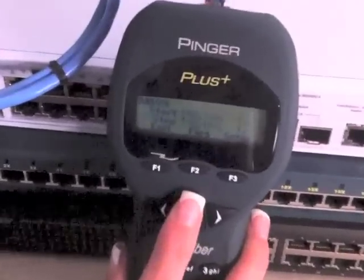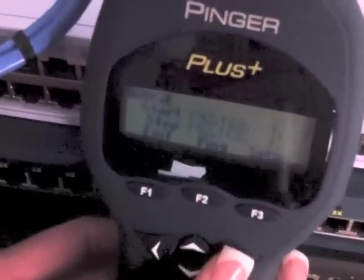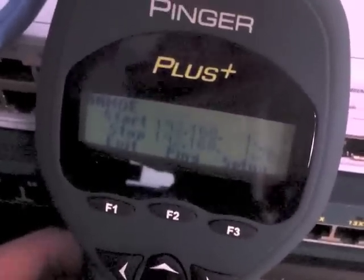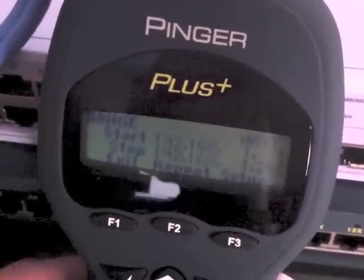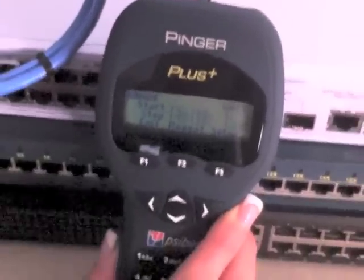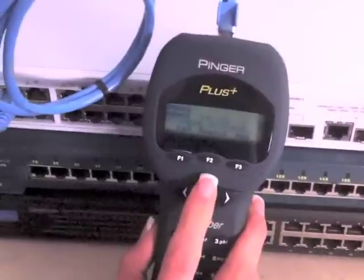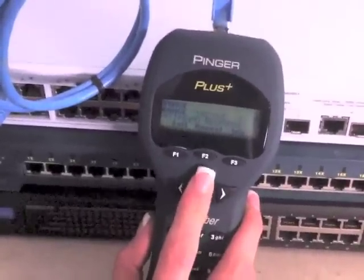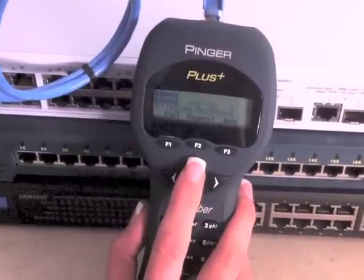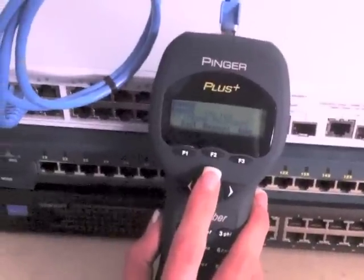The Pinger can ping a range of IP addresses. This is used to identify which IP addresses are being used and which are available for assignment. This feature is very useful when static IP addresses are used to reduce the possibility of assigning a duplicate IP address. Duplicate IP addresses can seriously impact network performance.